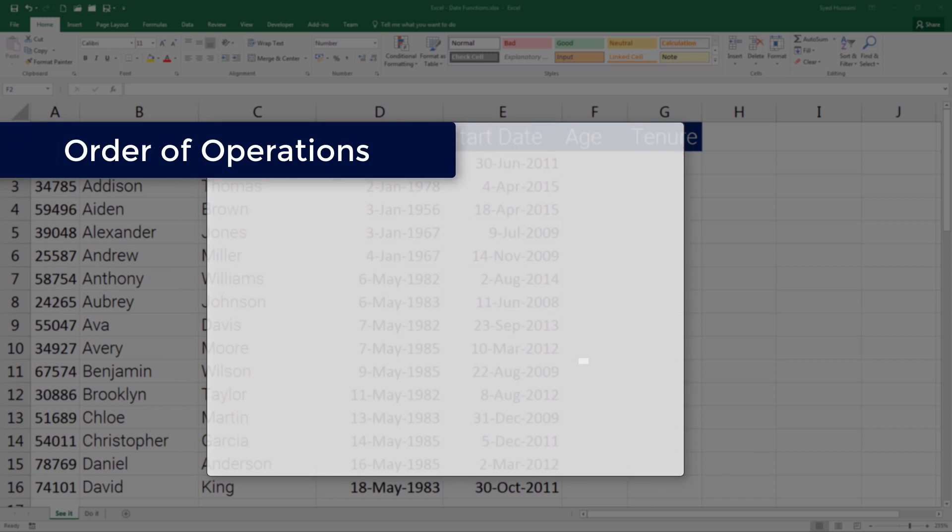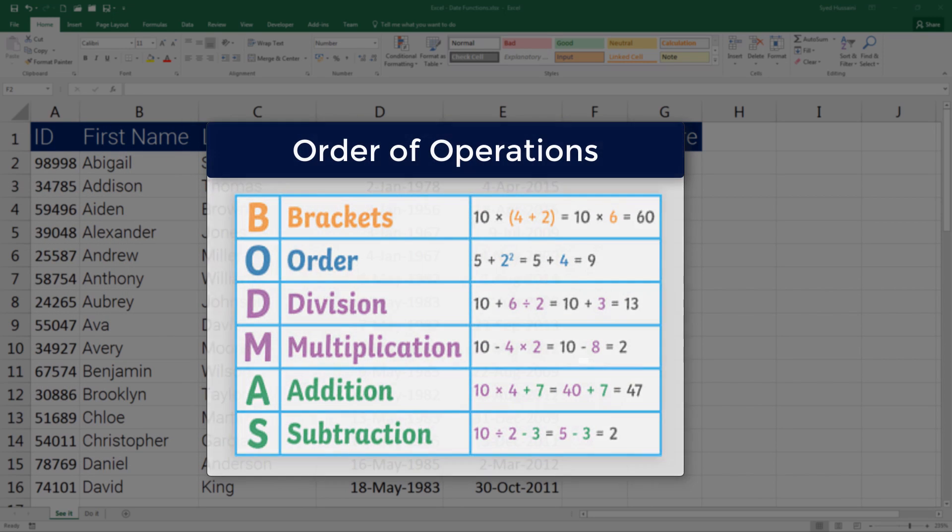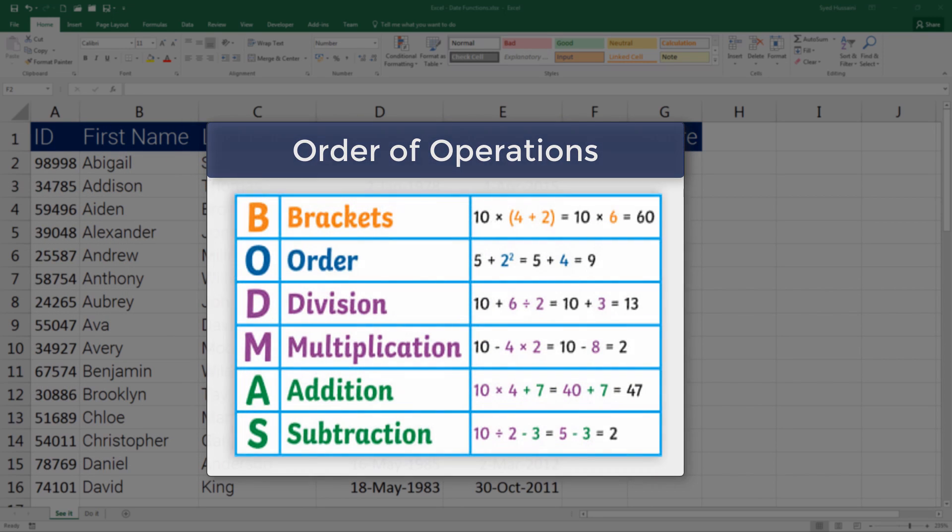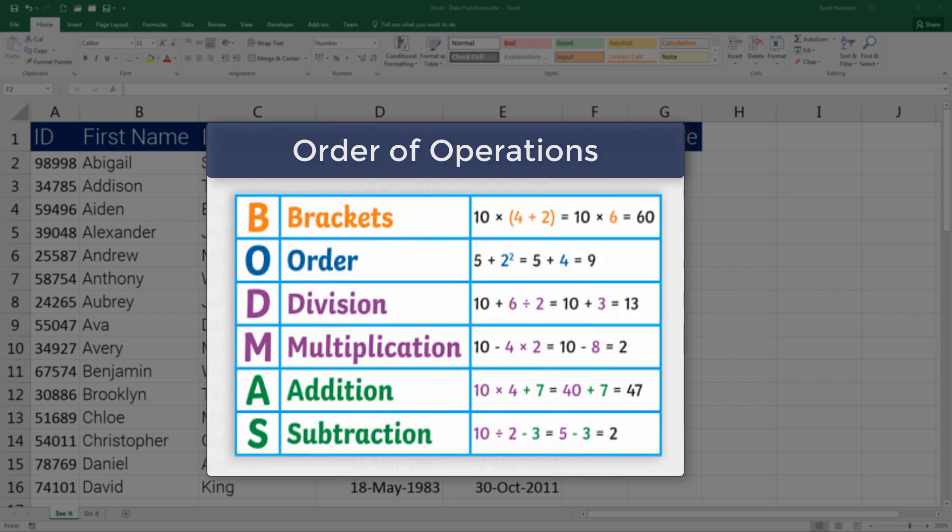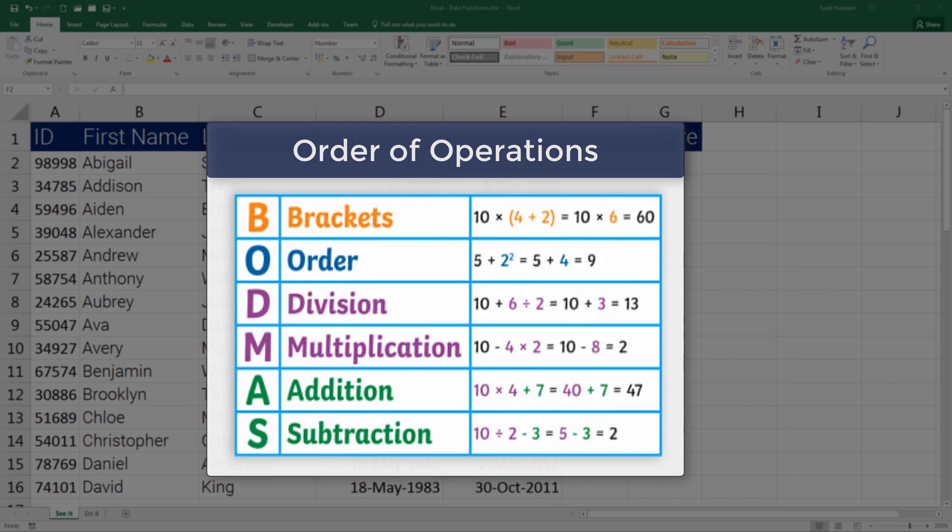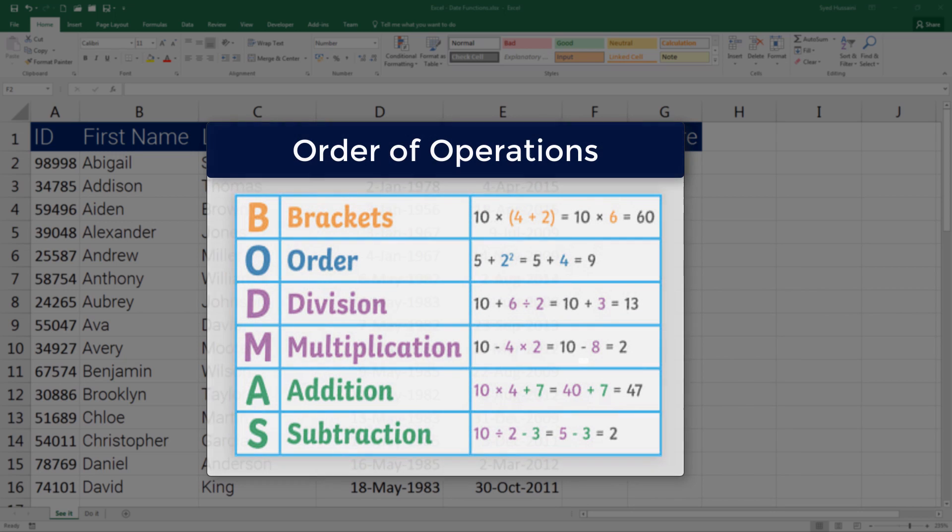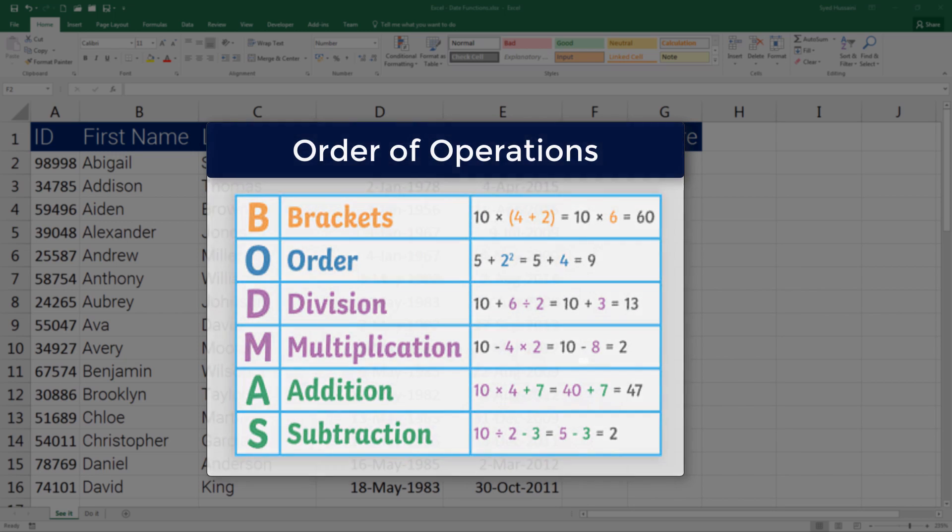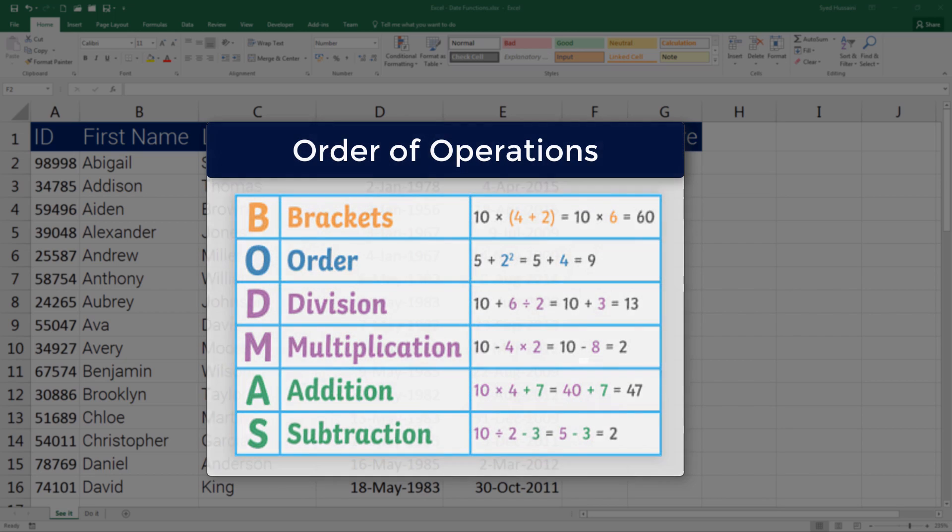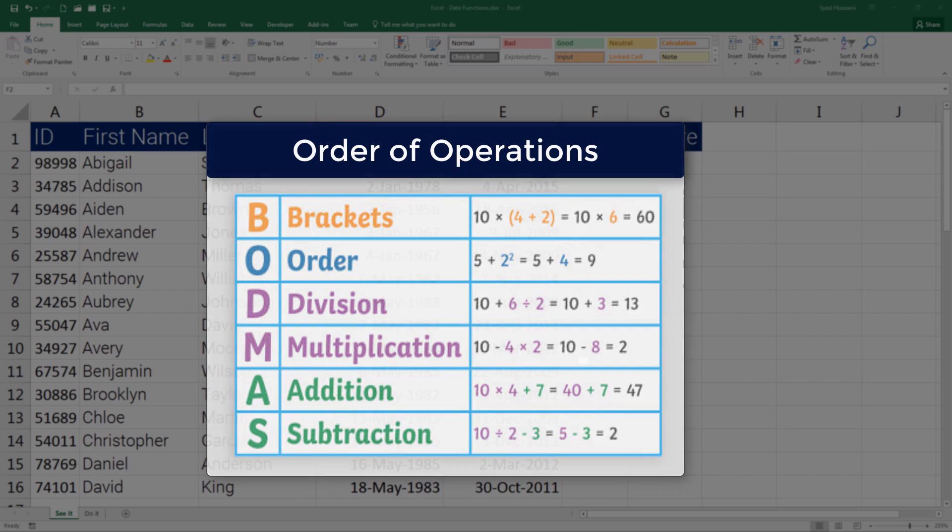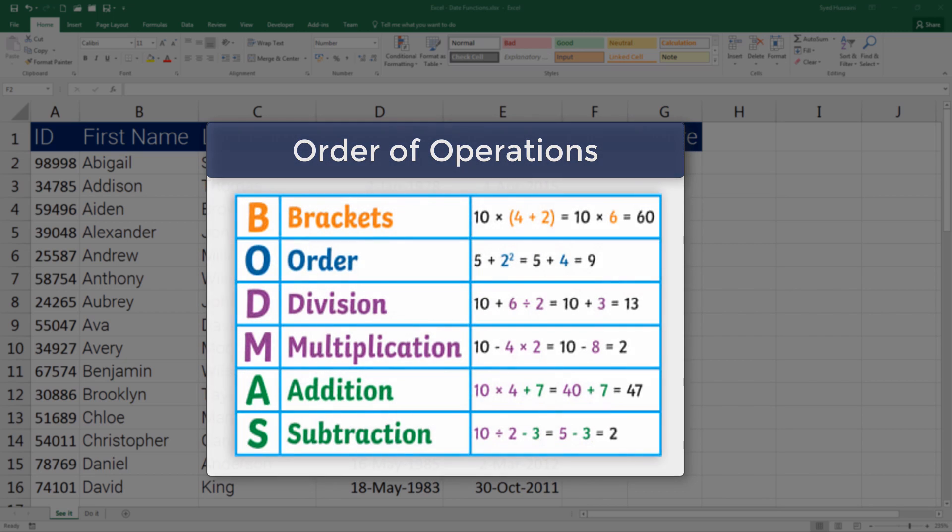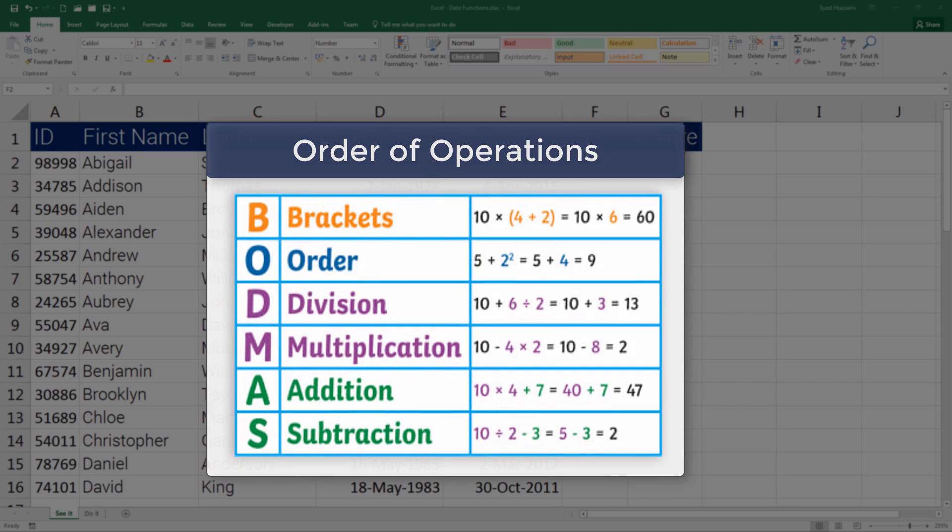This is quite similar to what we do in general math—it's the same BODMAS rule: brackets, then order, then division, followed by multiplication, addition, and subtraction. That is how calculation is carried out in Excel. Remember this and let's move on.